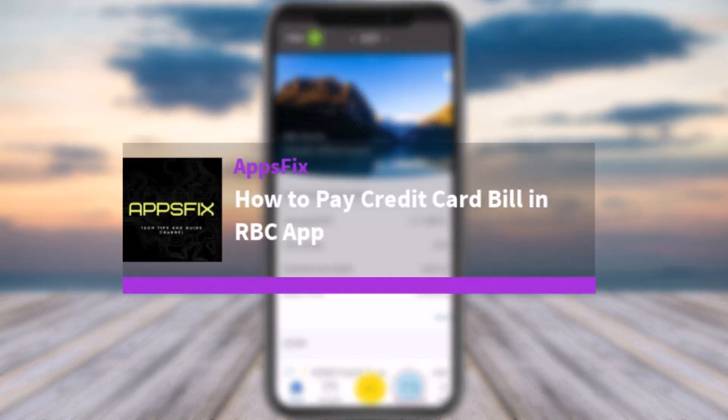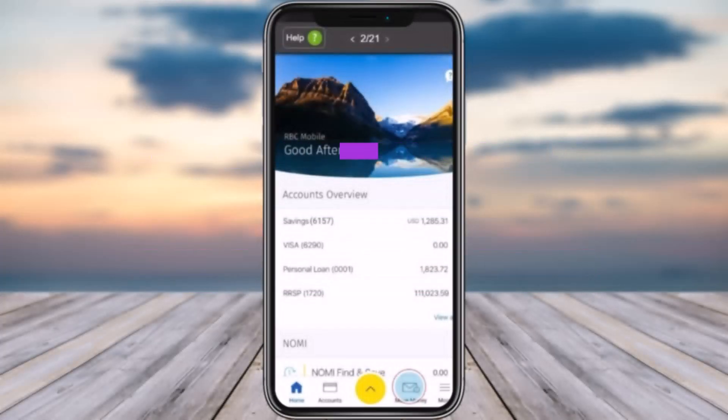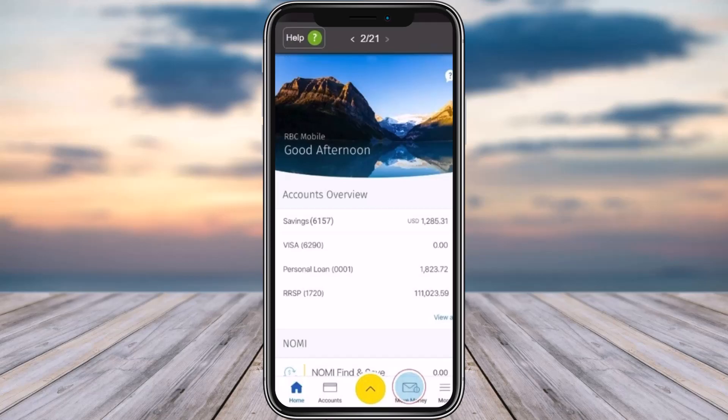Hello everybody, welcome back. Today we have got you another video. In this video I'll show you how you can pay a credit card bill in the RBC app. Before that, please do make sure to like our video, subscribe to our channel, and without any further delay, let's get into it.